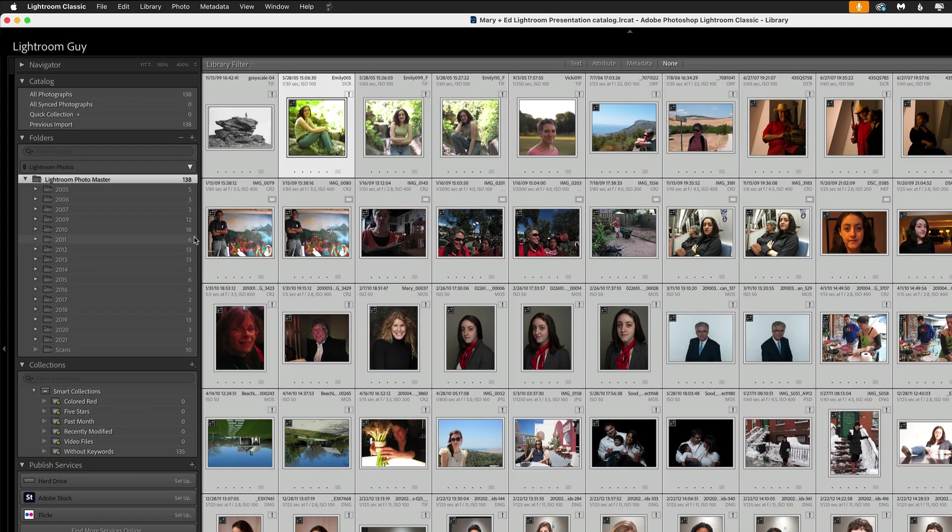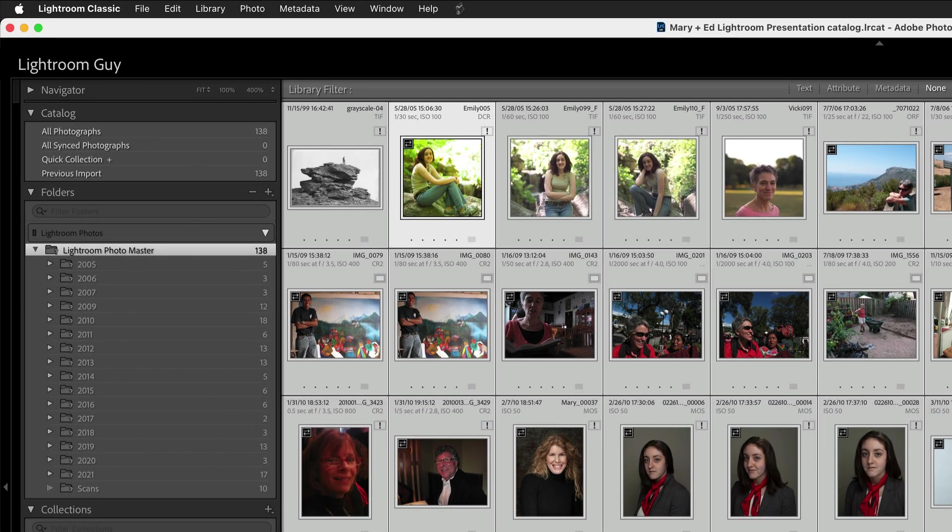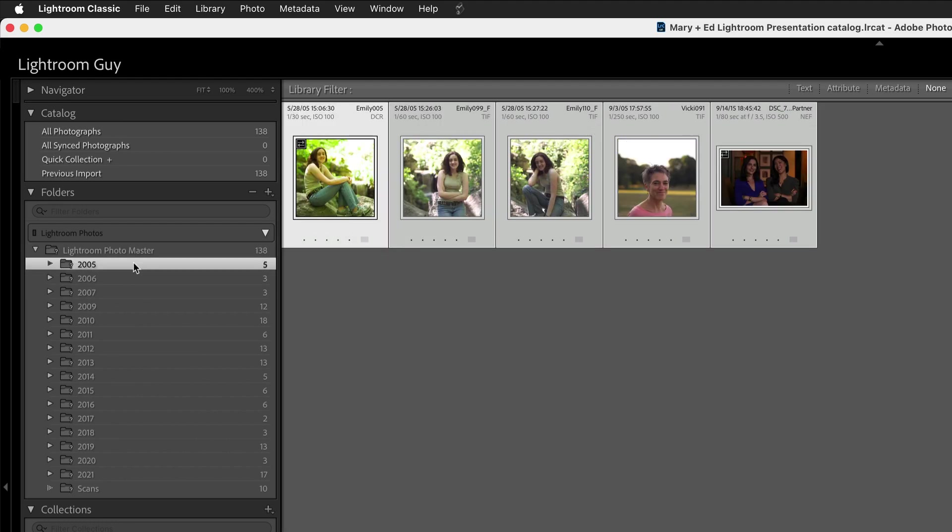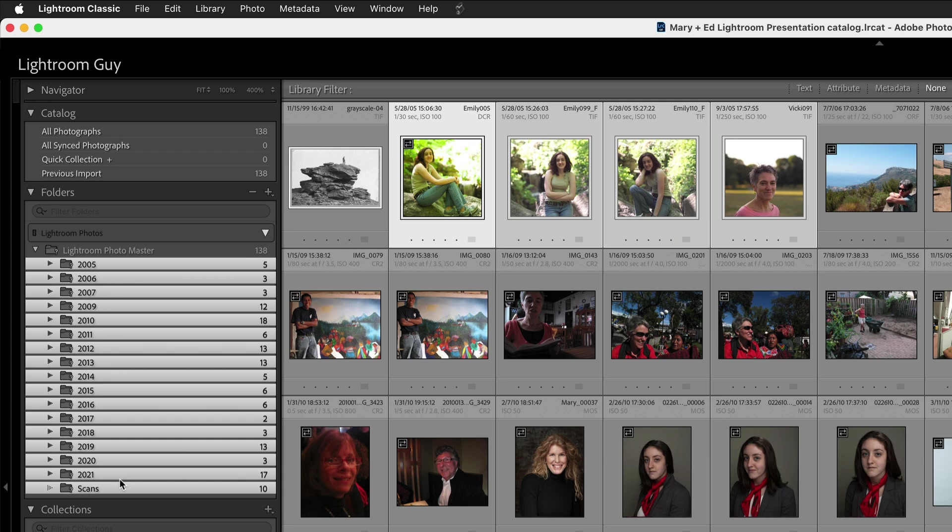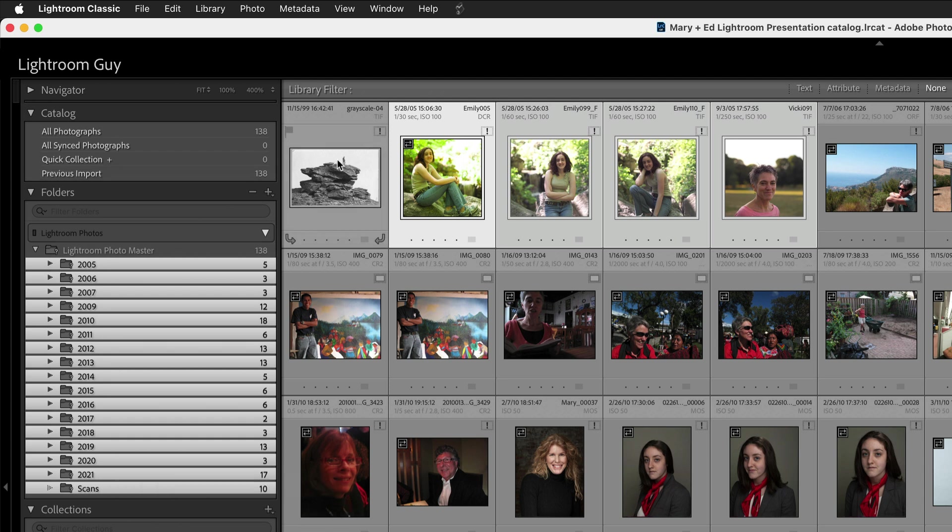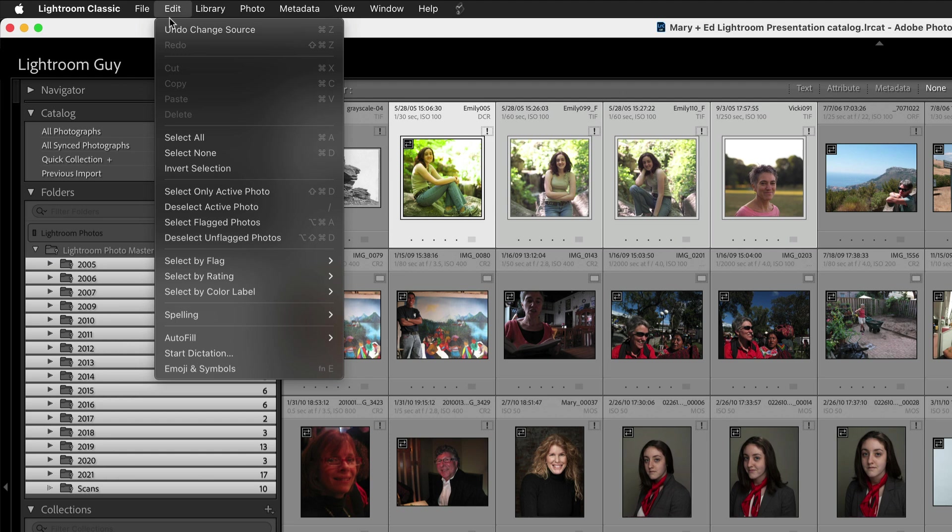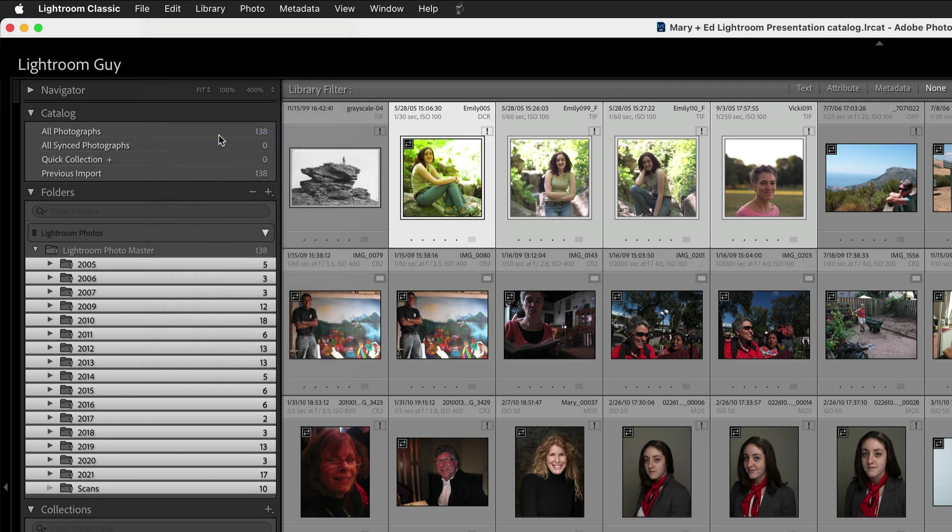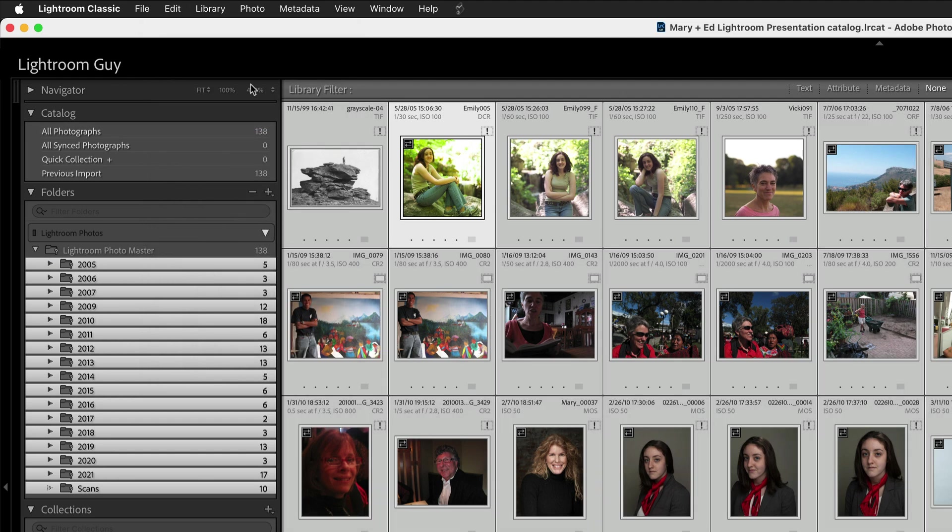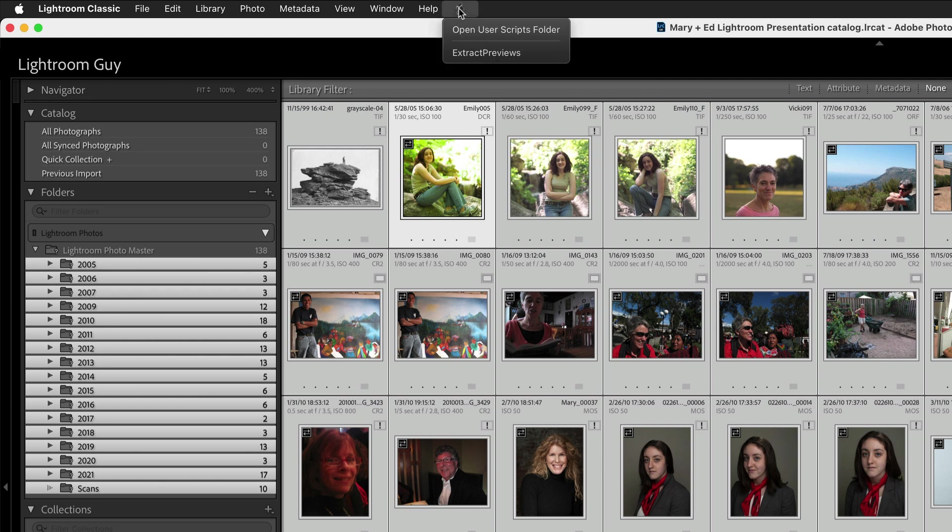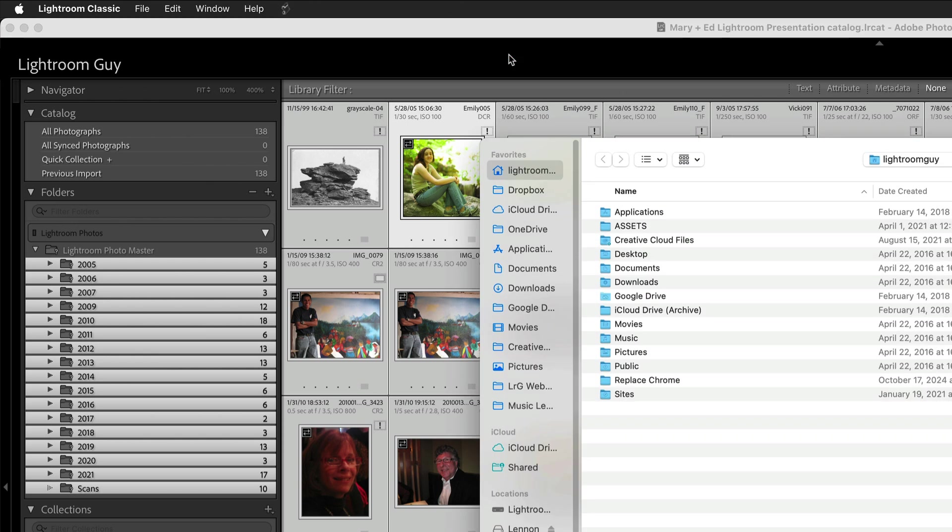With your drive that's missing, you want to select your top-level folder. If you don't have a top-level folder, select all the folders that are in your catalog. From here, you want to select all. That's Command-A or Select All from the Edit menu. Then you want to select your script. In the Script menu here, you can see Extract Previews.